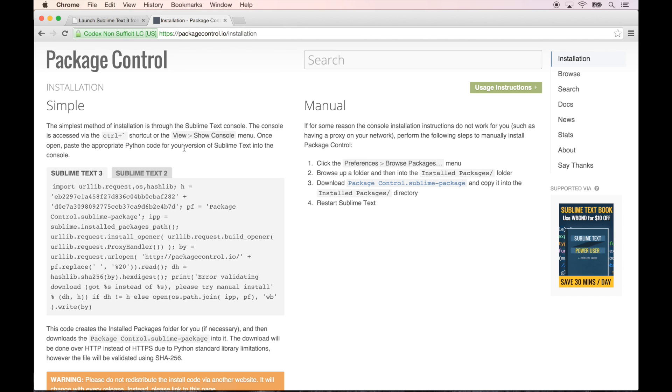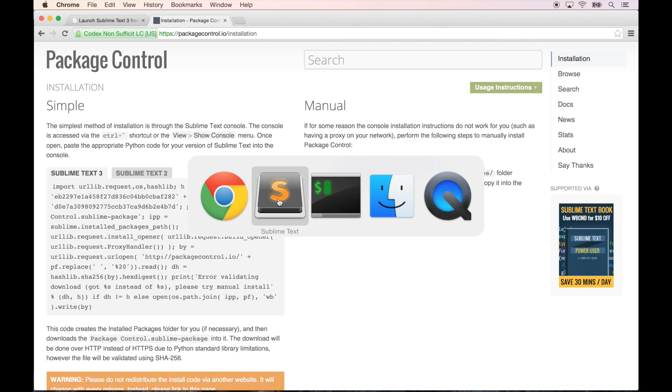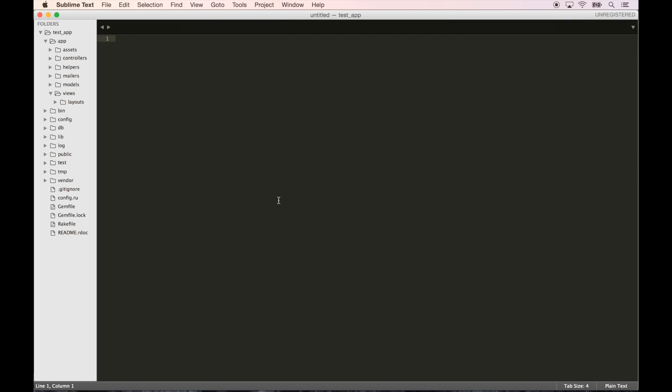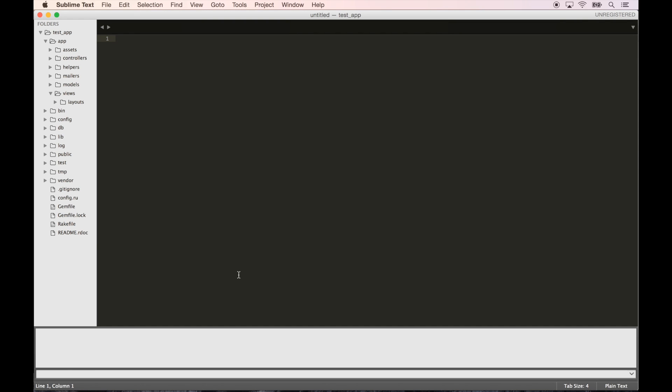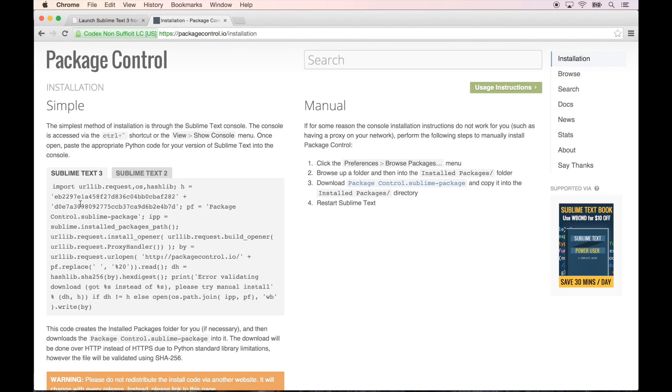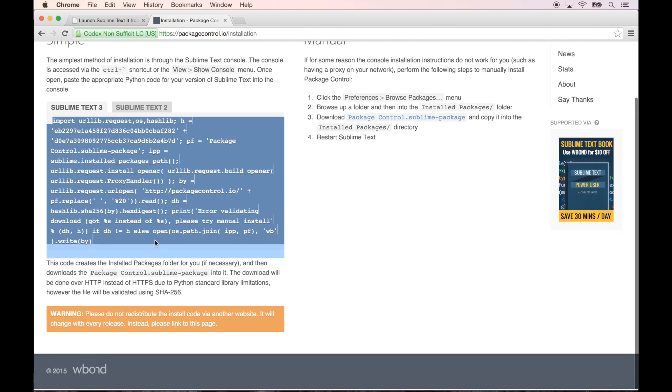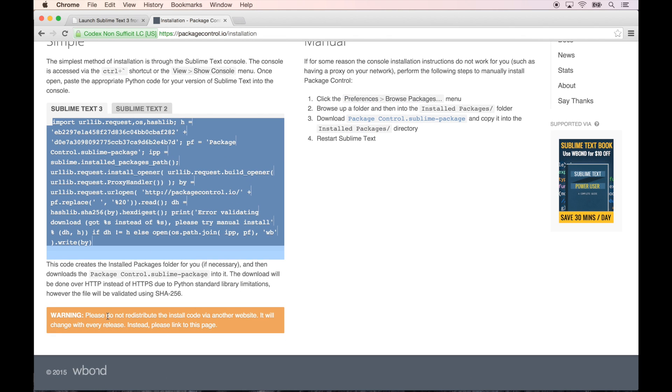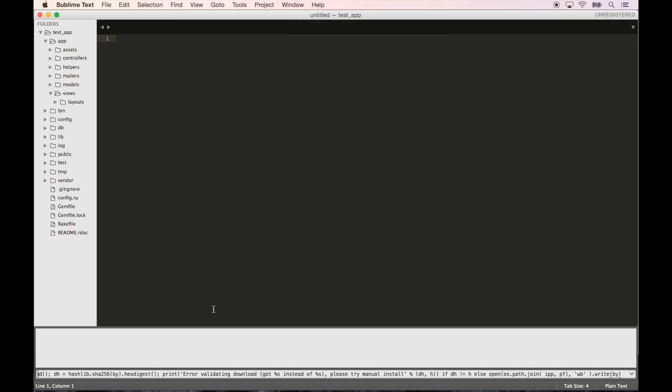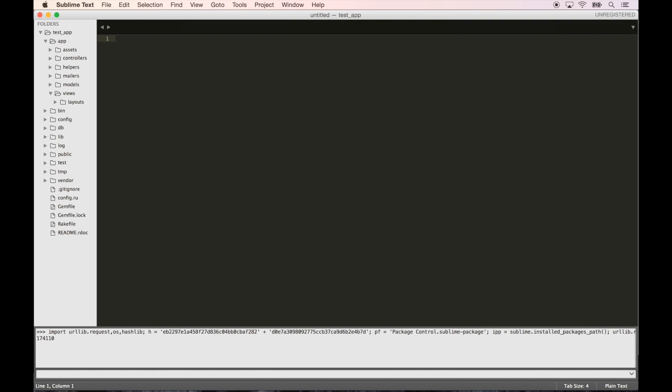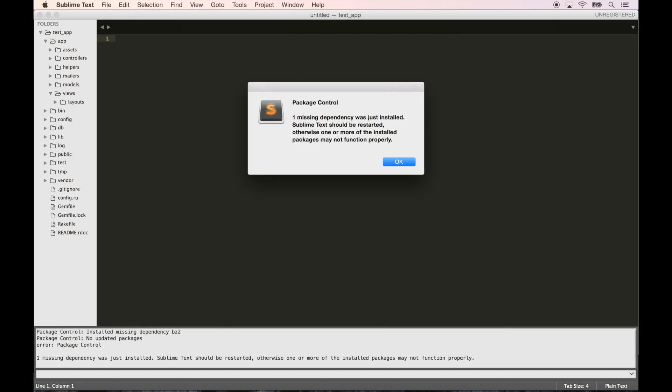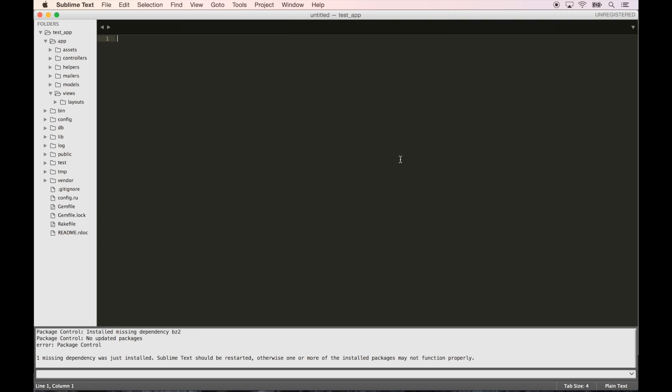The simple method of installation is through the Sublime Text console, so Control+Tilde. Let's go in here, Control+Tilde. Let's just copy all this. Let's paste that in, hit enter. One missing dependency was just installed. Sublime Text should be restarted.